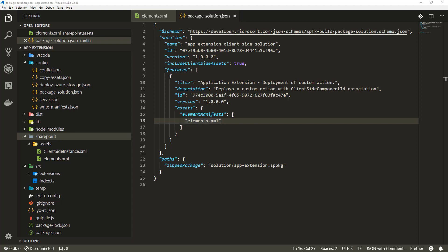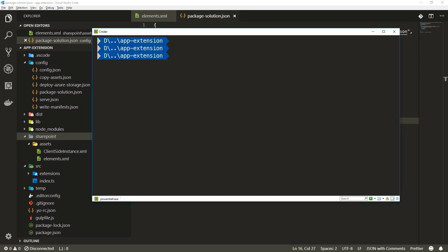Let me move back to the command line and follow up on the written guidance. I'm going to do a gulp bundle.